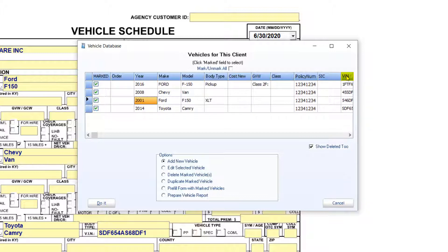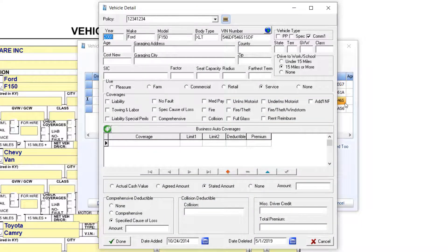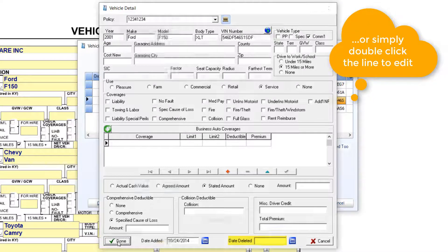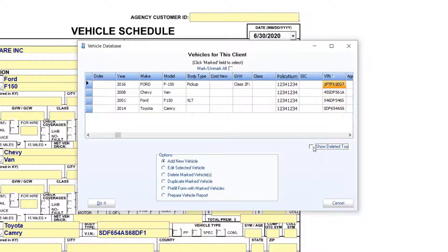I will order my vehicle list by VIN number. If the vehicle you are adding is listed, you can reactivate it by selecting it, clicking Edit Selected Vehicle, removing the date deleted, and clicking Done to save your changes. This will bring it back to the list of current vehicles.